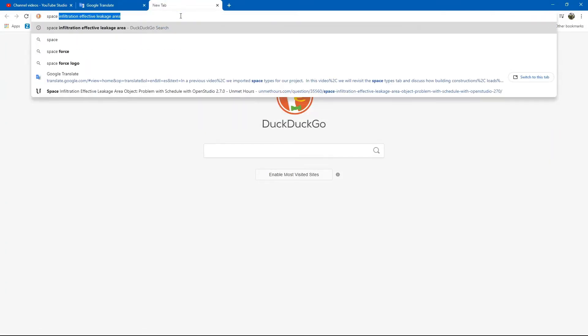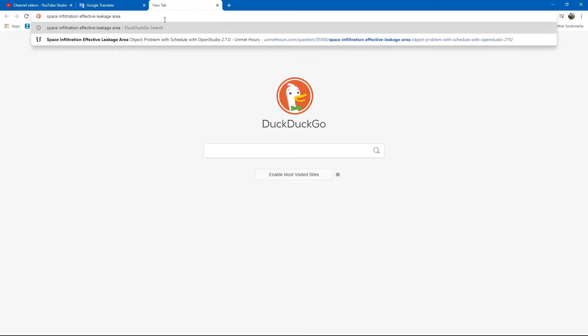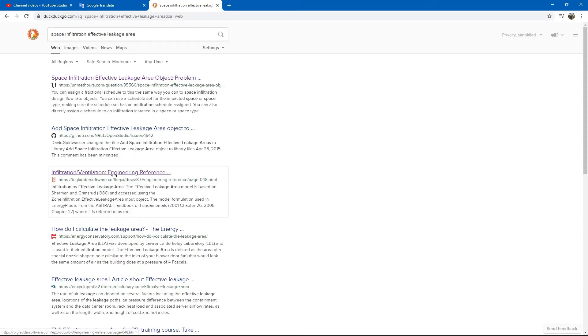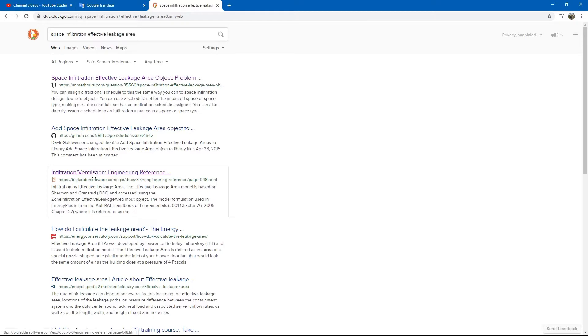Simply search for space infiltration effective leakage area. You are going to want to look for Big Ladder Software or EnergyPlus input output. We will look at Big Ladder Software because they have the EnergyPlus input output located online.